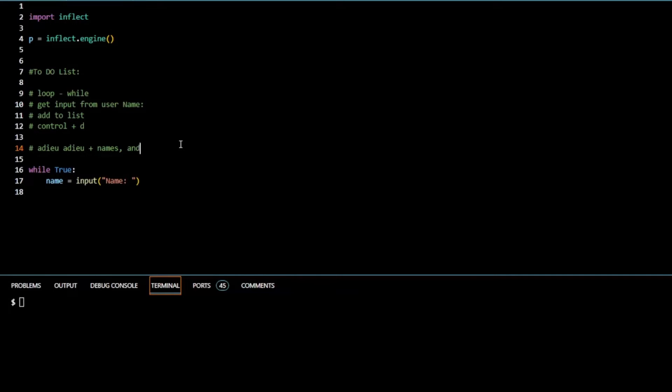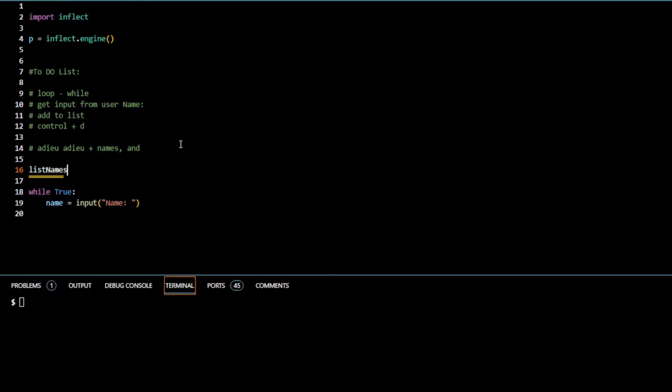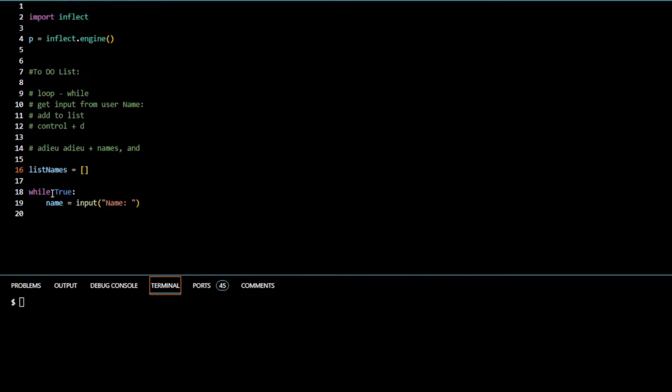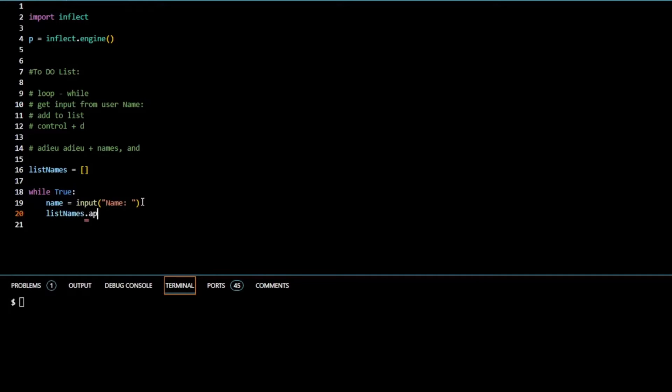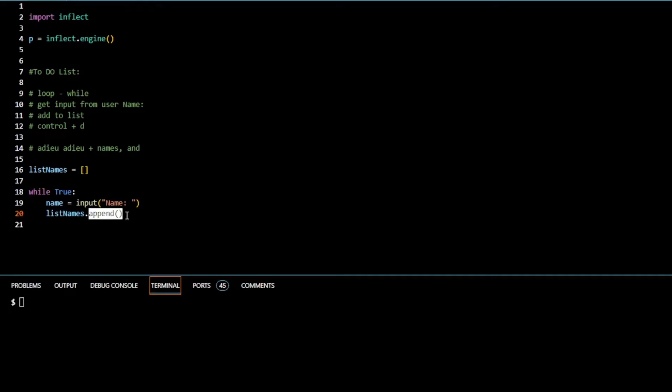So I'm going to keep doing that because it's in a while loop and it's not false yet. The next thing we do is add it to a list. Let's create a list. List names, and we assign that to empty brackets which is a list. So we have our list, we have our while loop, and we have our name variable getting input from the user. List names dot append.